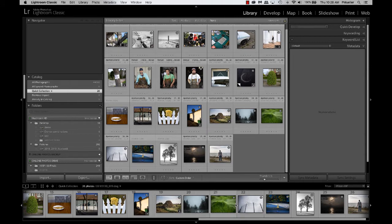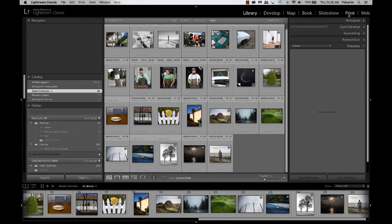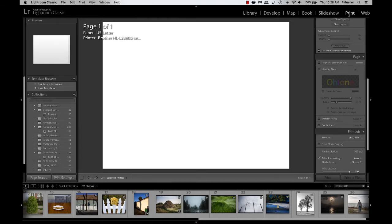You can have the film strip up here or not. I usually keep it open because when we switch to the print module, this view will change. So this all happens in the print module. I'm going to click on the print module.